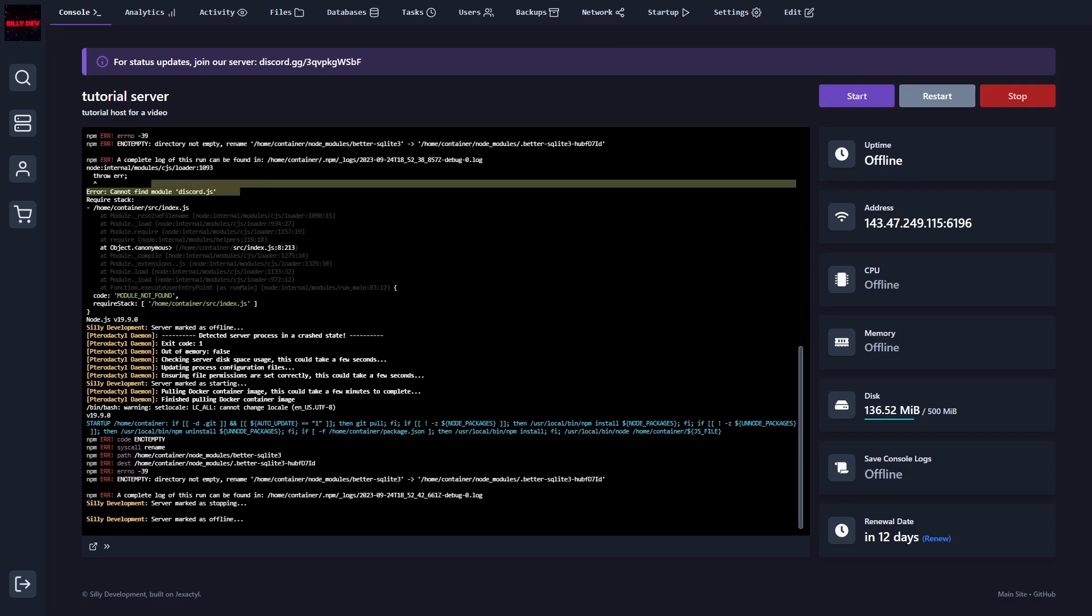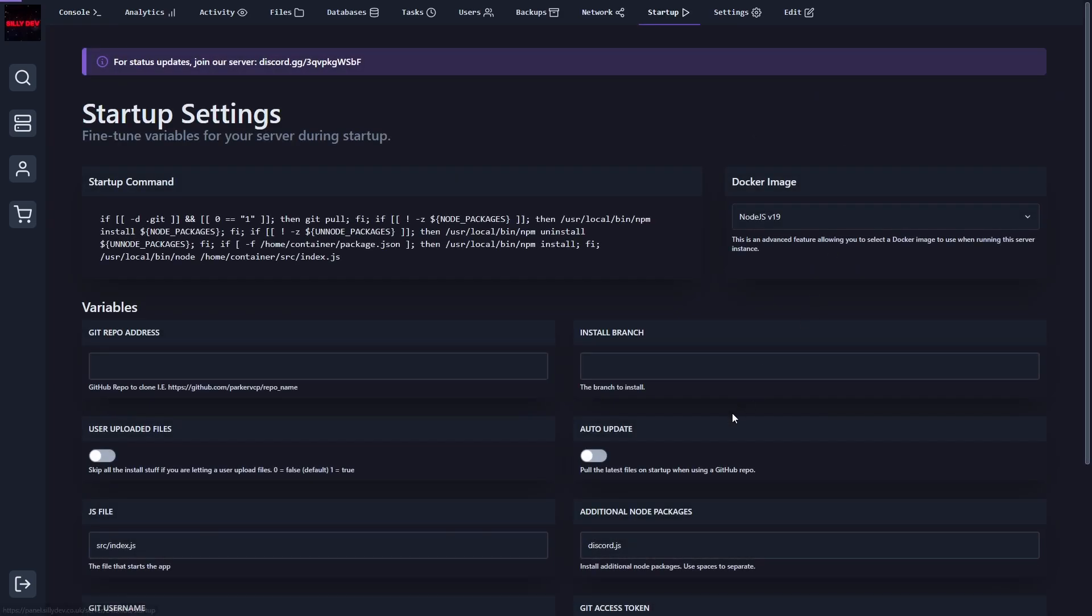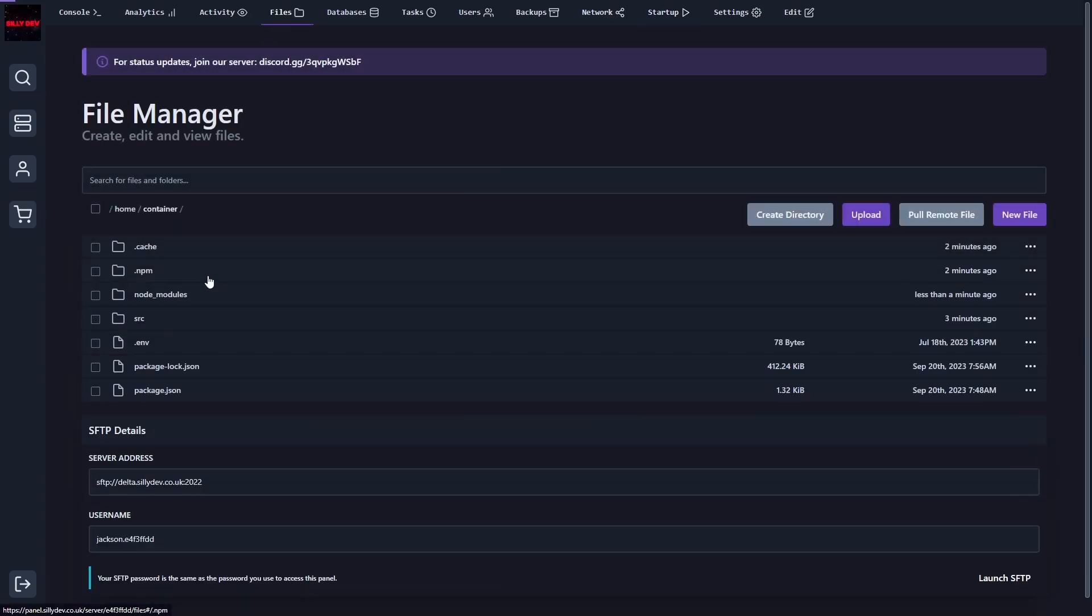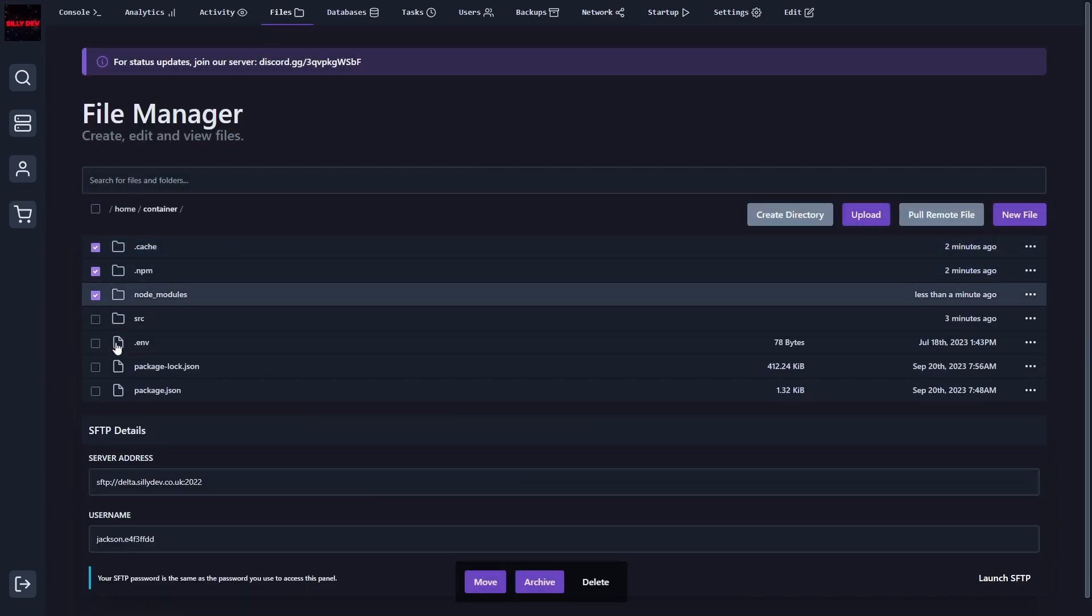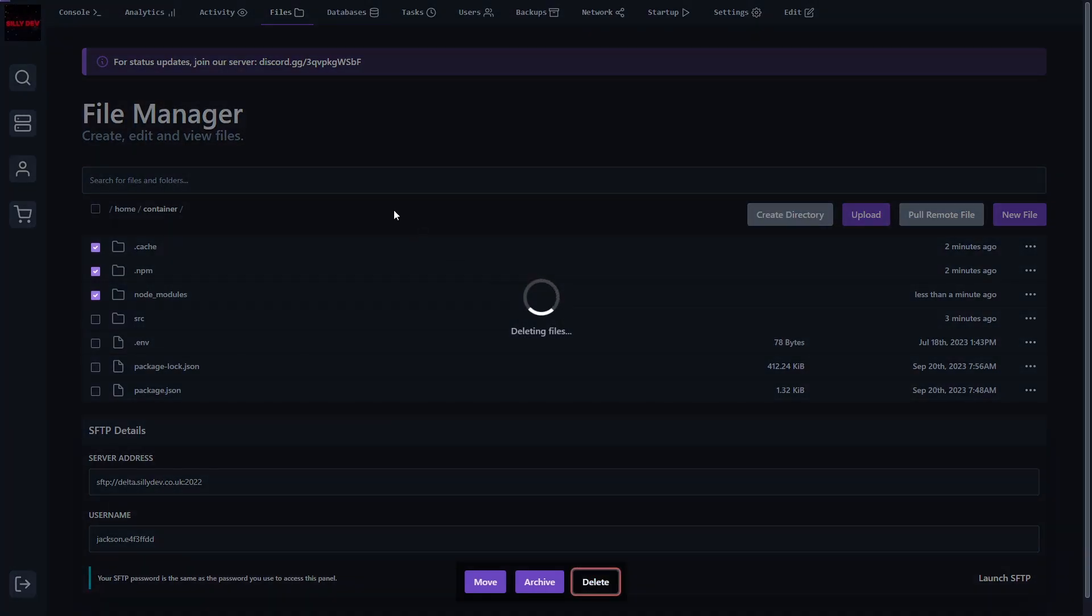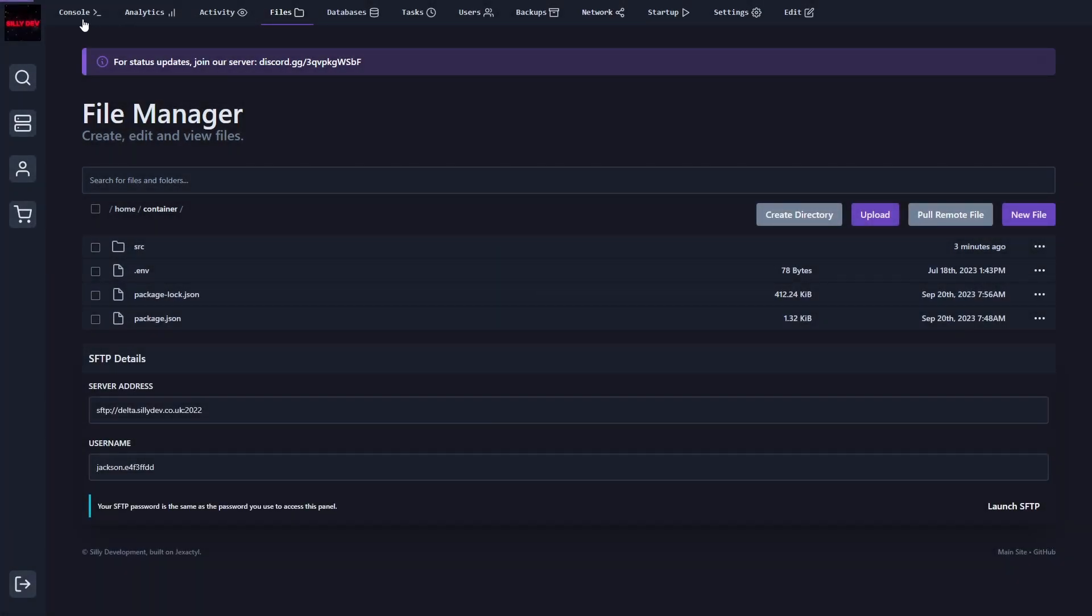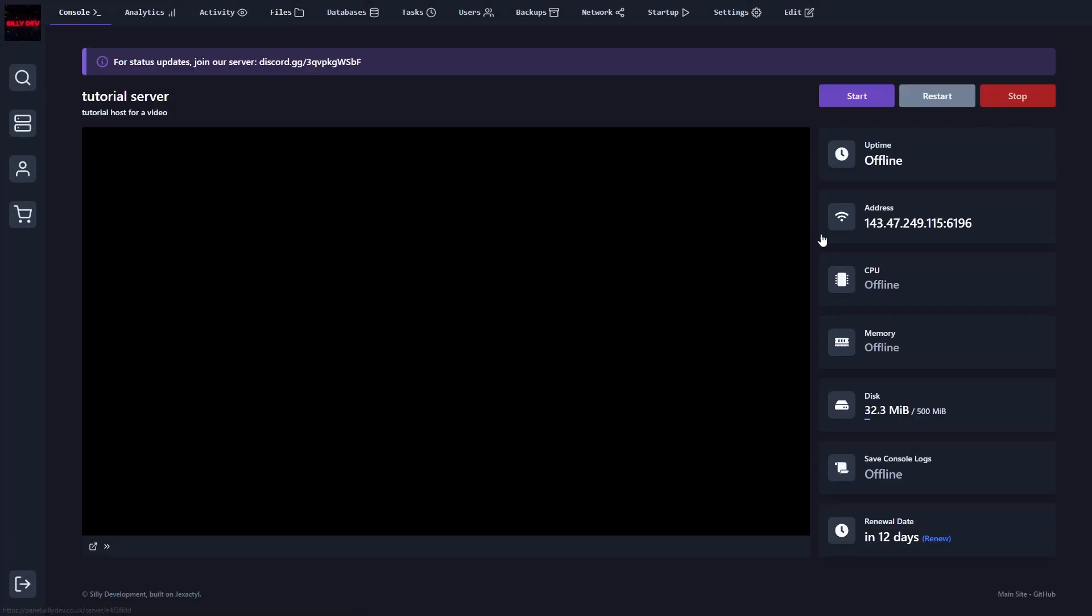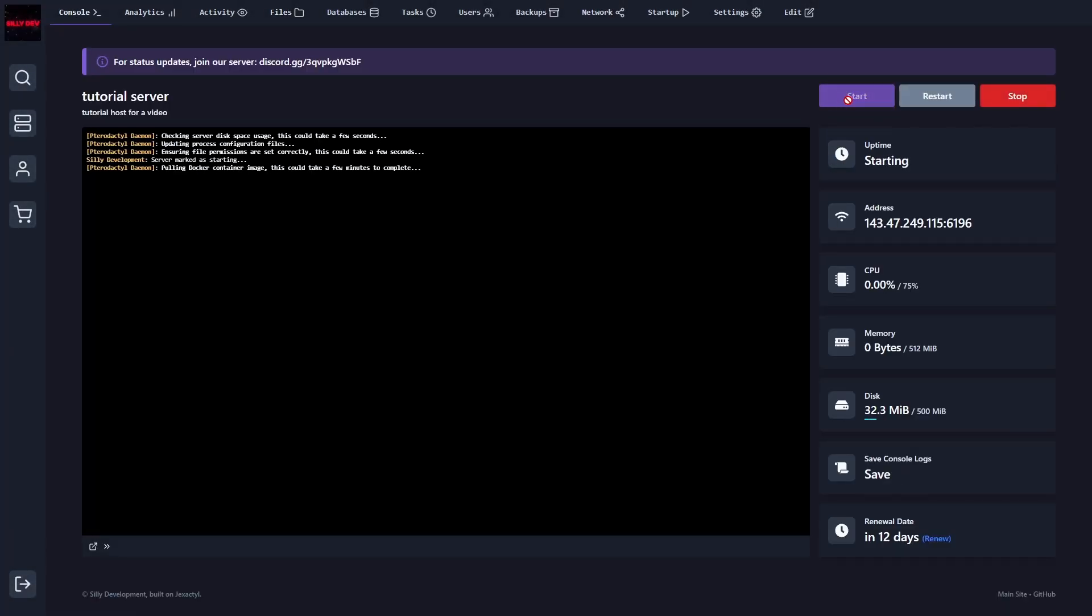As you can see here, I got this error again after putting the discord.js package into our additional packages. So to fix this, if you continue to get the error, just go over to files and click on the cache npm node modules and delete it. And then you should be able to go back to the console and start it again.